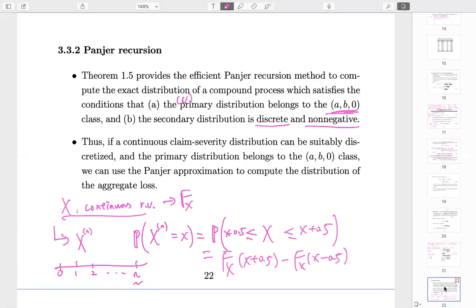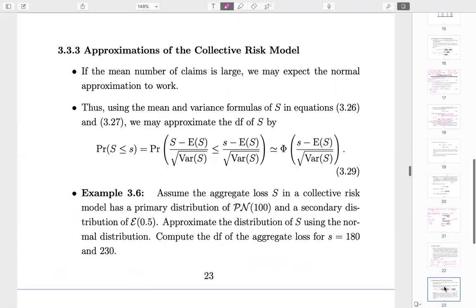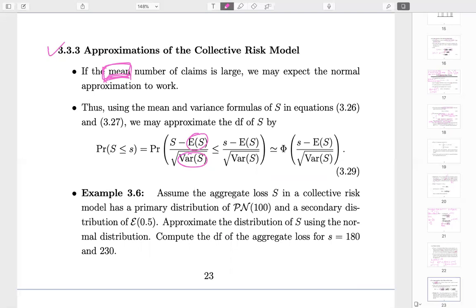The Panjer recursive formula from Chapter 1 is more powerful and easier to use computationally. We know how to compute expectation and variance. If the mean number of claims is large enough — which it usually is for insurance companies — we can apply the normal approximation.